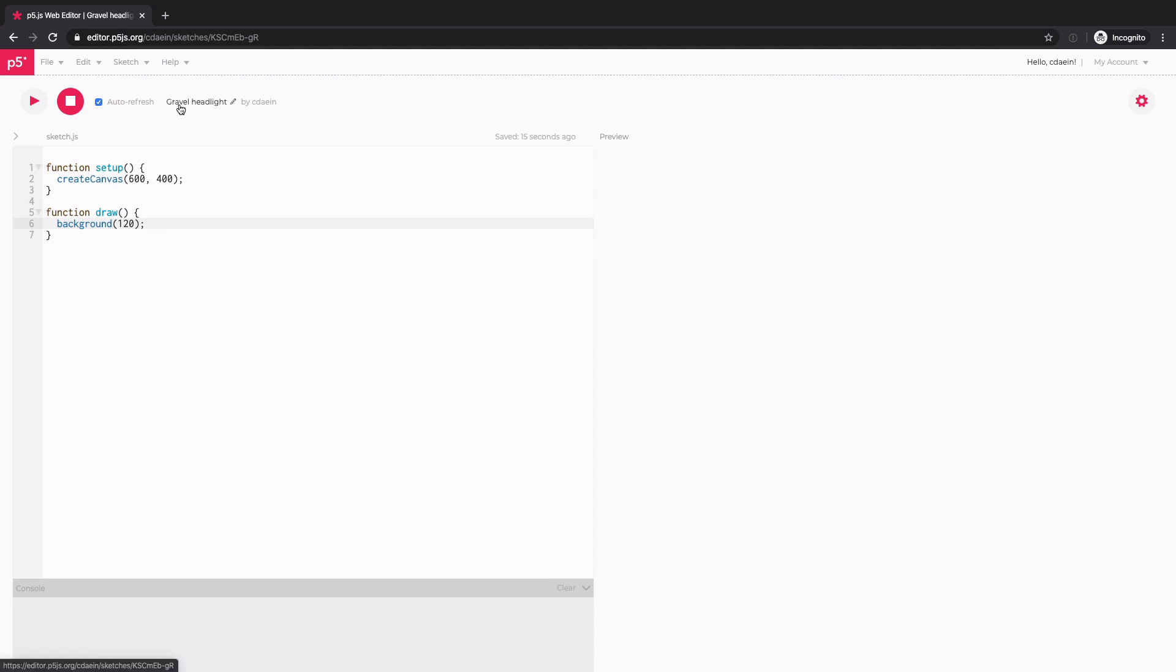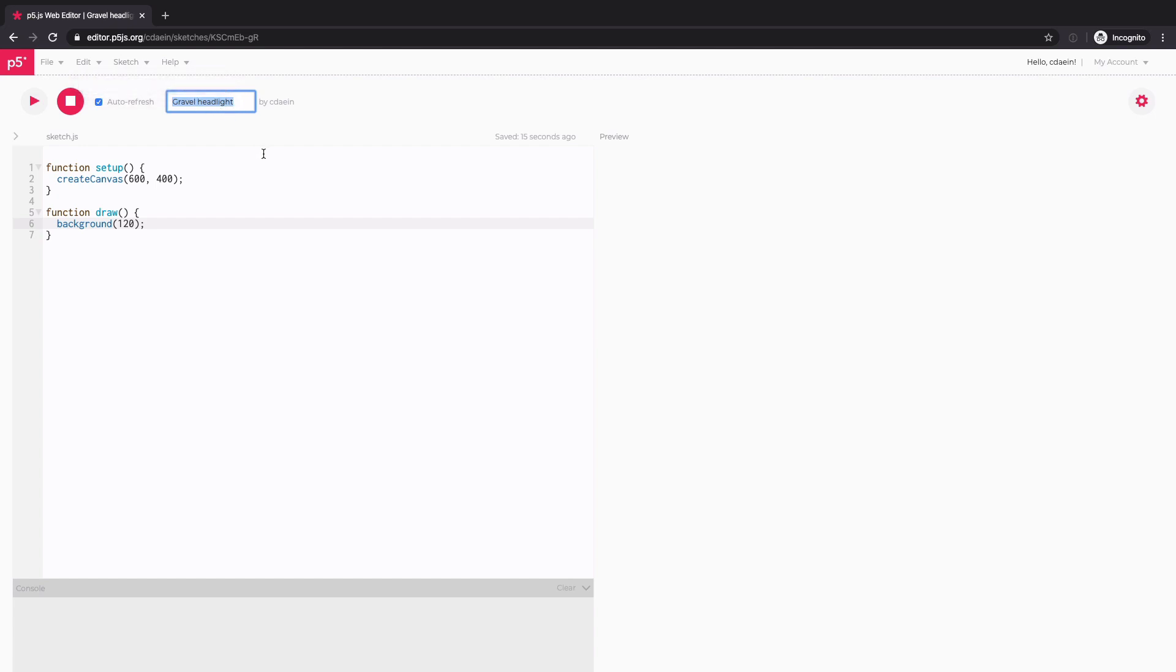And you can change the name of your sketch. It just comes with some kind of random combination of words, but you can change that.